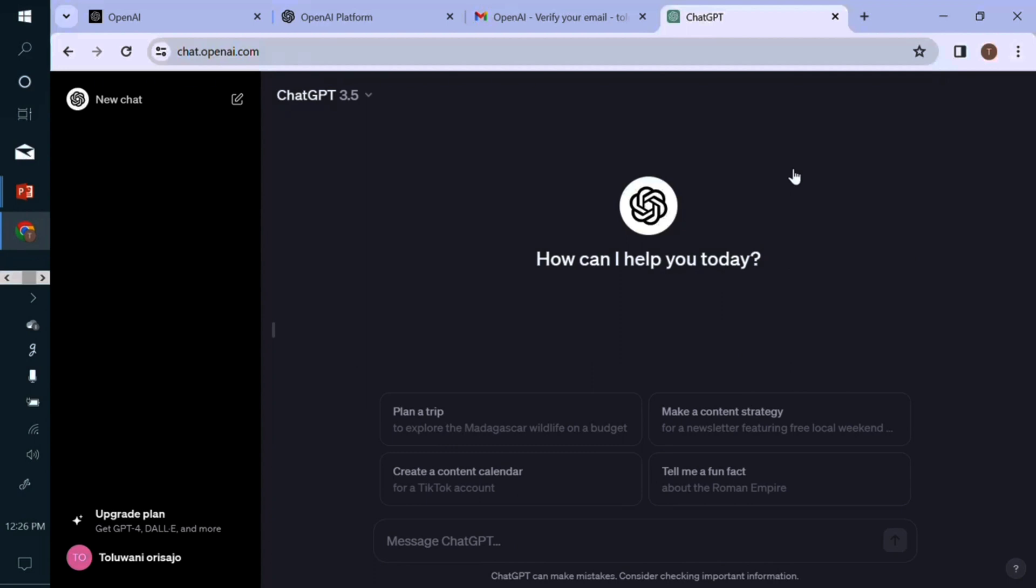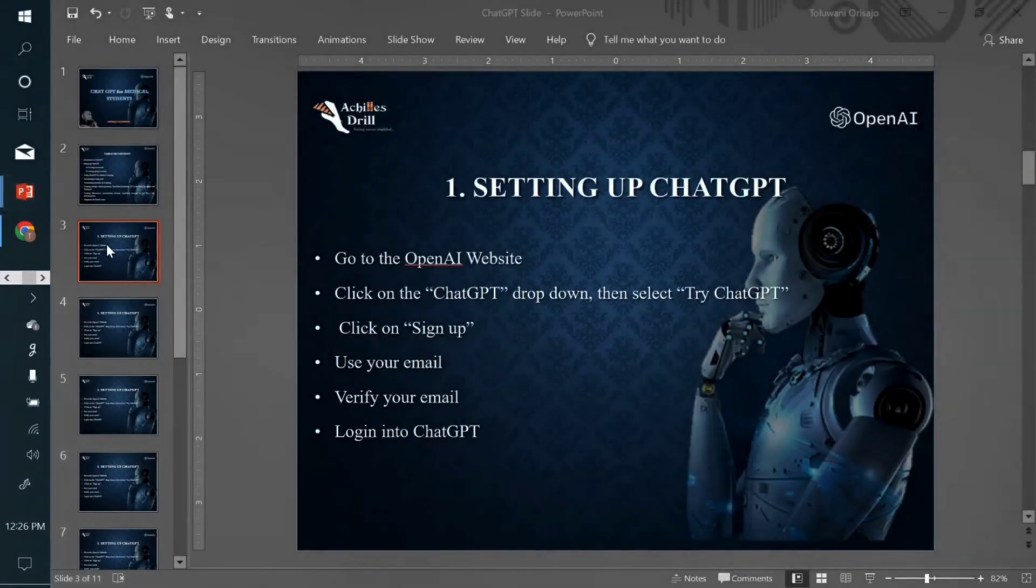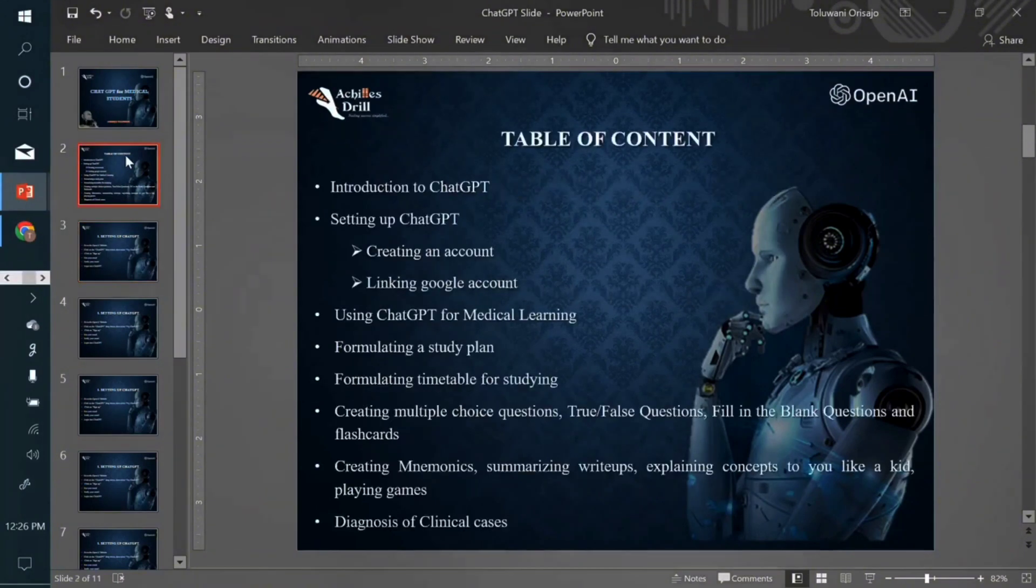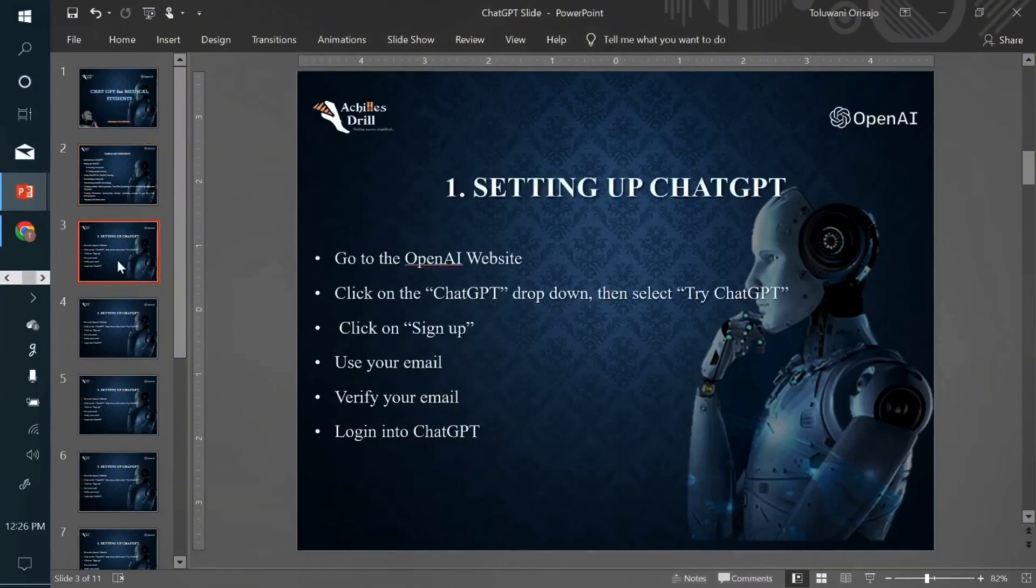So from here, you can start different things. You can start exploring a whole lot with ChatGPT. And that's what we'll be exploring in the course of this tutorial. We'll still talk about how you can use it in medical learning and formulating plans and so on and so forth. So it's a very straightforward process to setting up your own ChatGPT account.